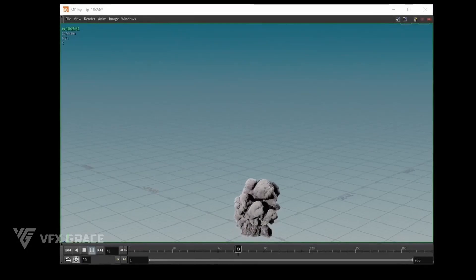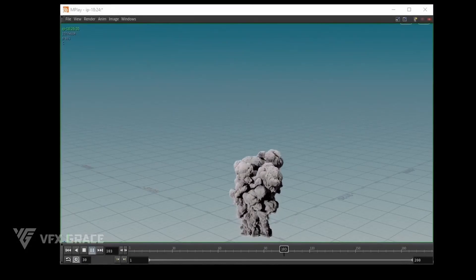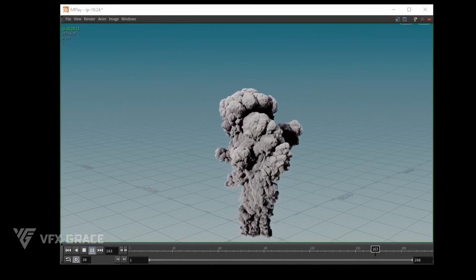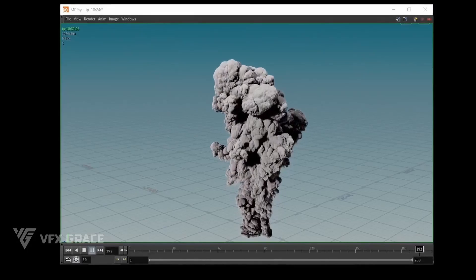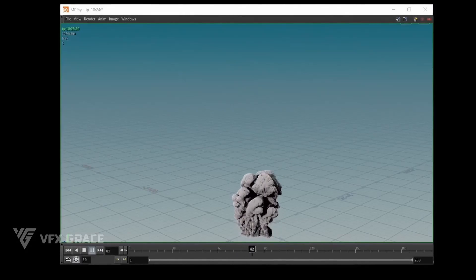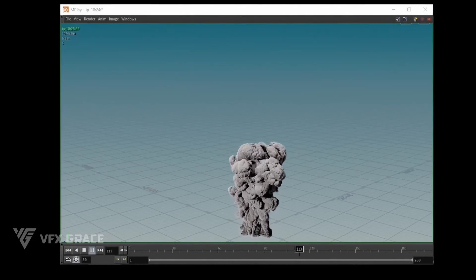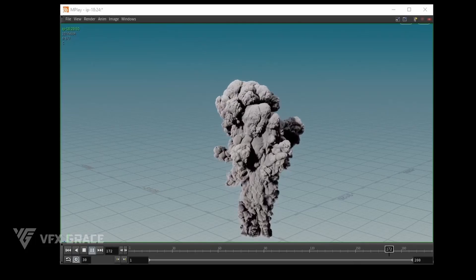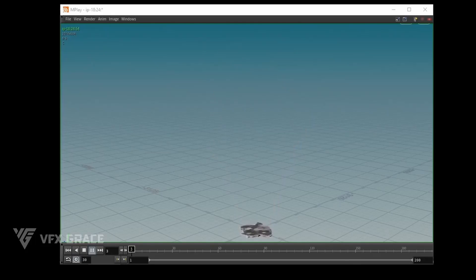Let's take a look at the simulation. Though the disturbance has different intensity in different areas, the details look uniform. Next, I'm gonna add some smaller details with gas vortex confinement.